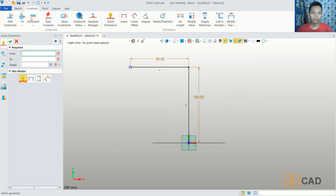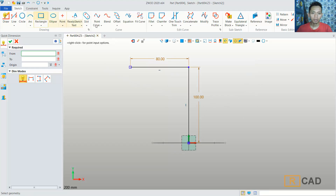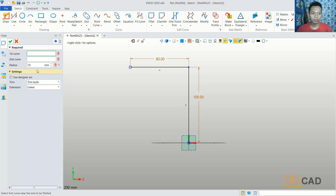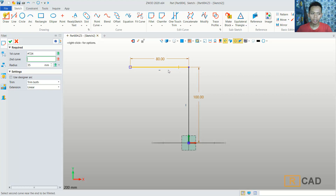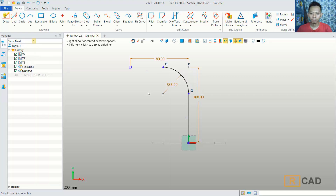I will use the fillet command. Click fillet and then I will set the radius to 35. For the first selection, we can select this line object, and for the second we can select this line object. Click OK to apply this fillet command.